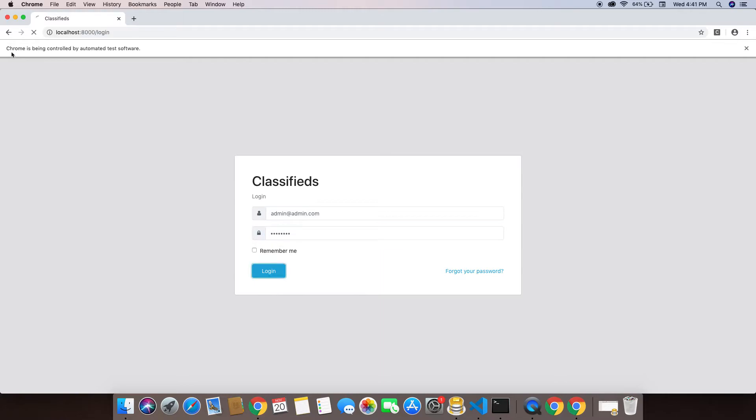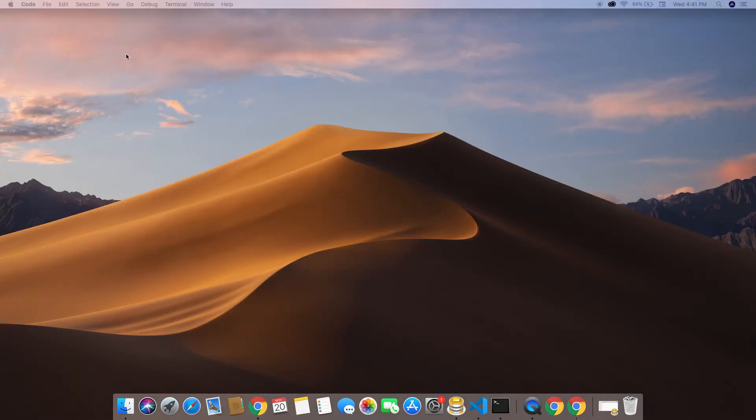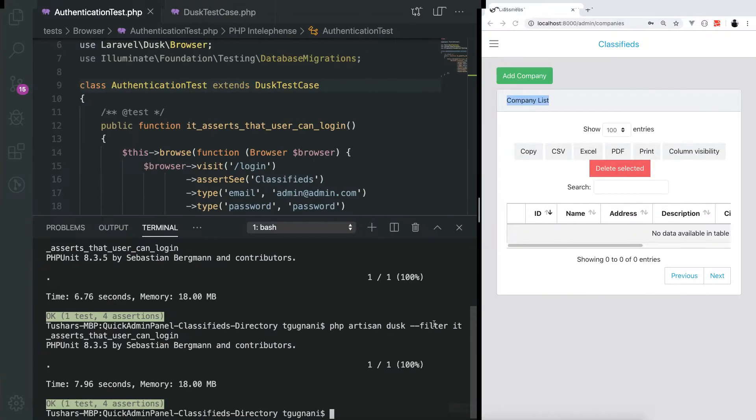We are running the test. You see that a browser pops up and it says Chrome is being controlled by automated software. We log in and assert the text and it logs back out. The same thing but with the browser running.